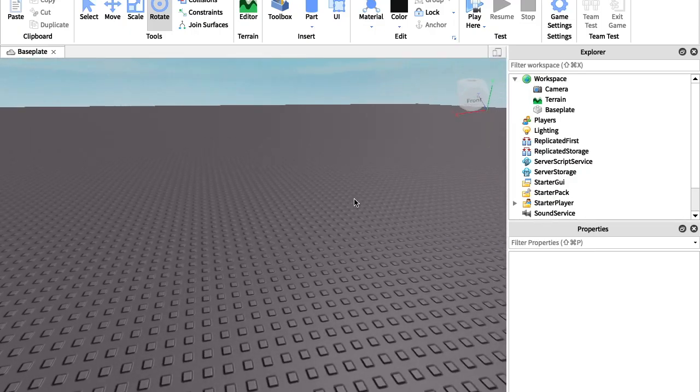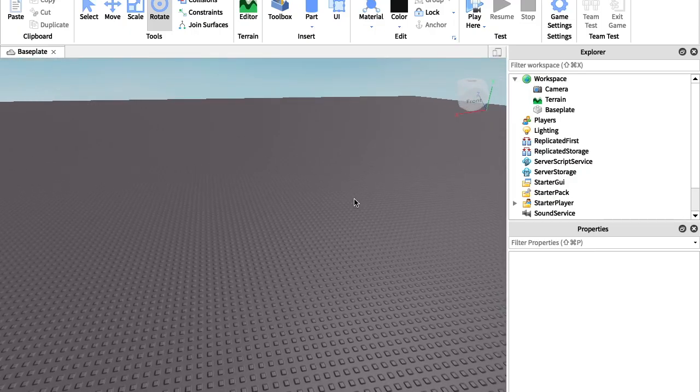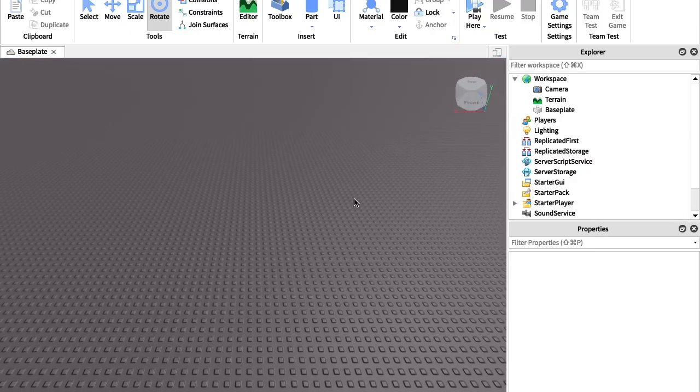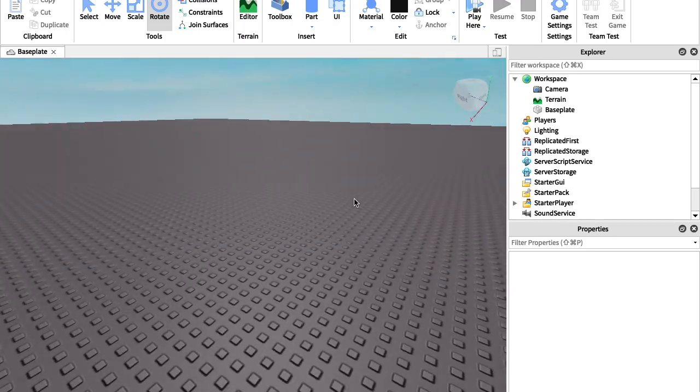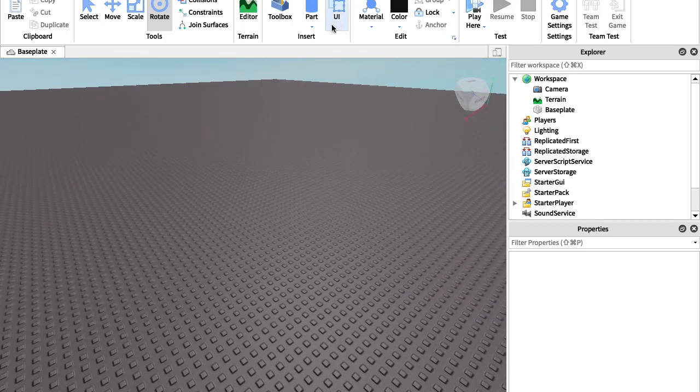Hey guys, so today I'm going to be showing you how to make a custom character in your Roblox game. So I don't want to waste your time, so let's get right into it.